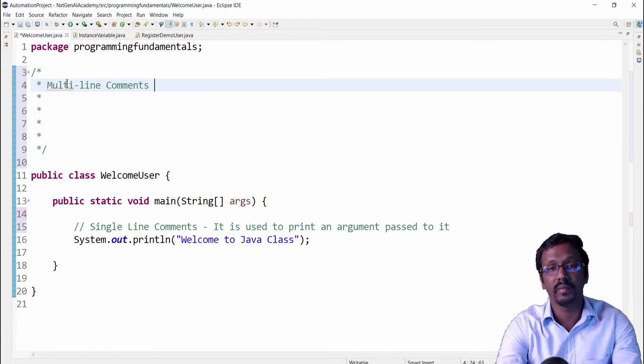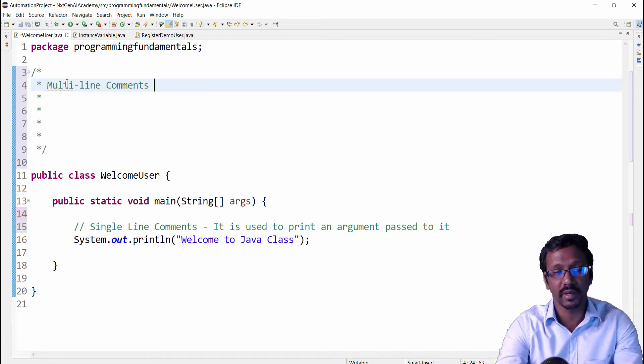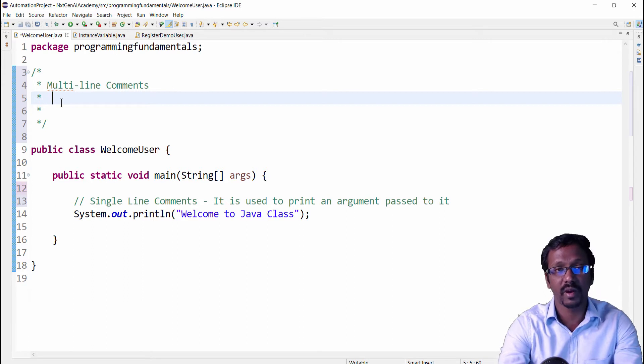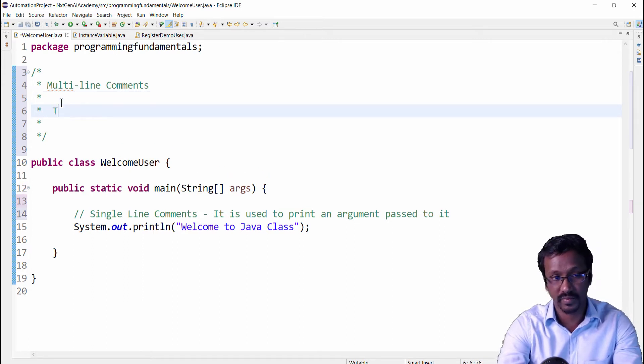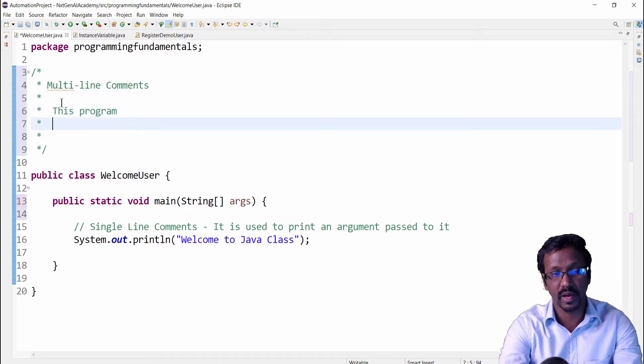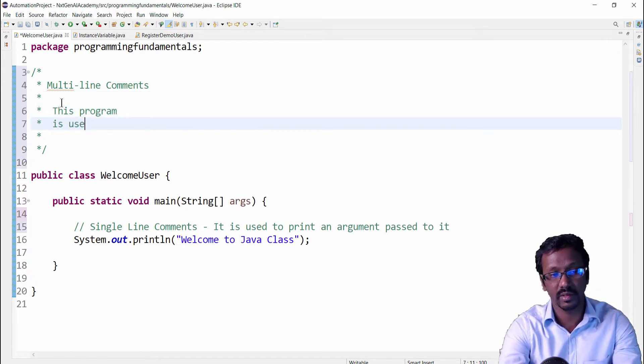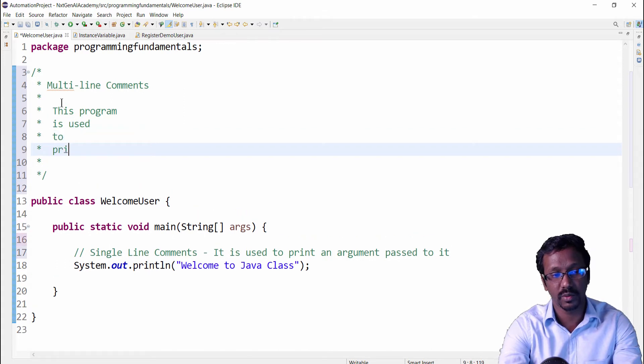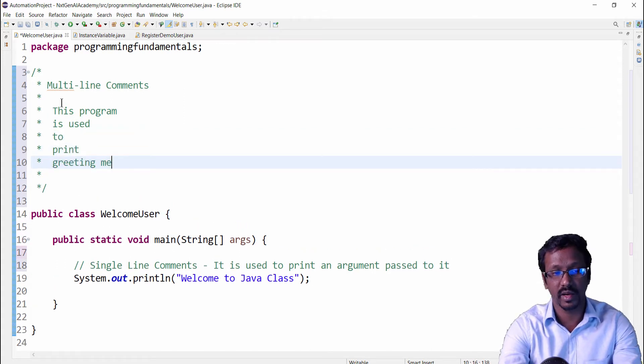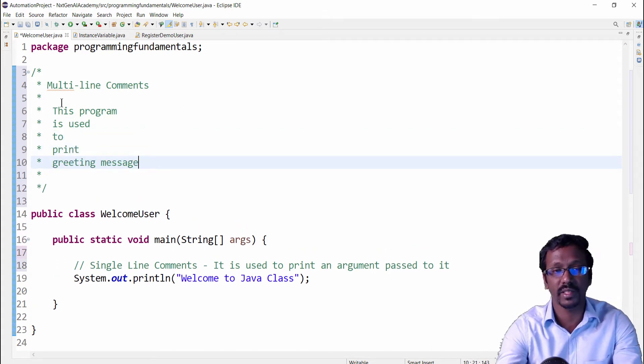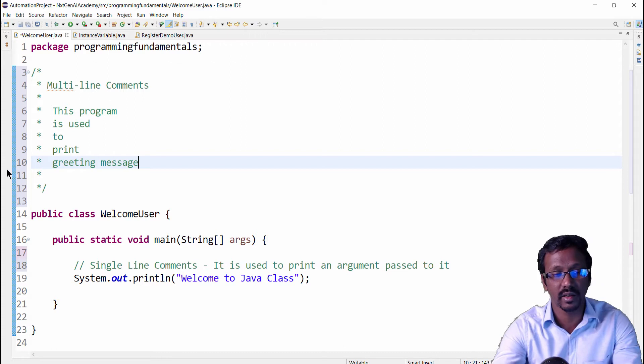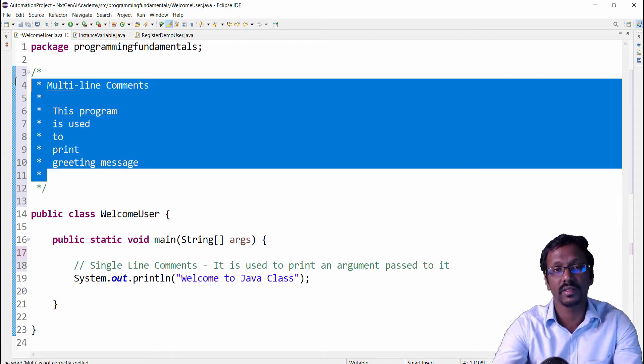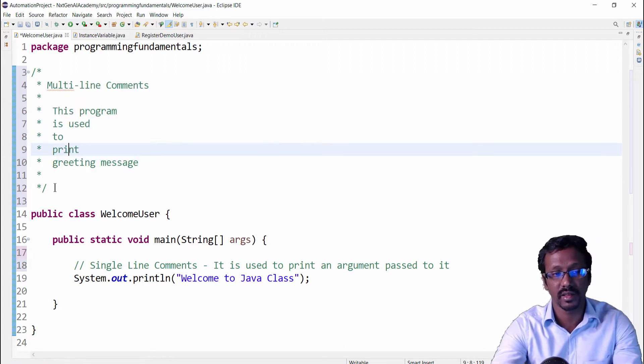Now I can type any number of lines. For example, this program is used to print greeting message. You can see I am just pressing enter, automatically this is increasing.